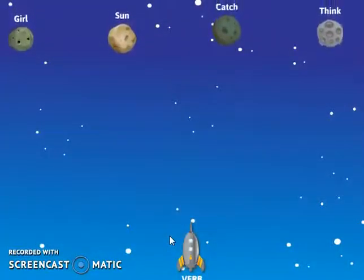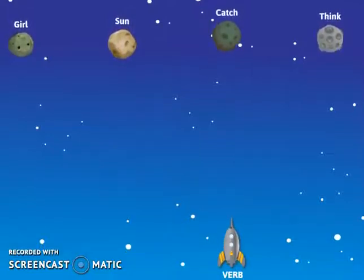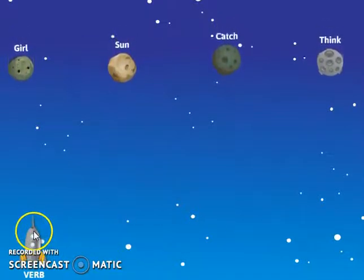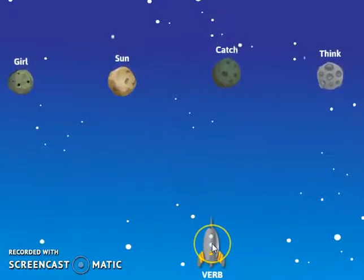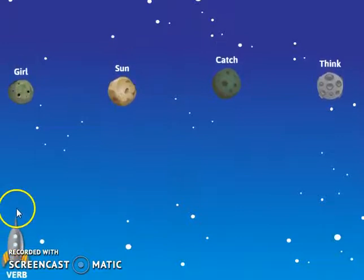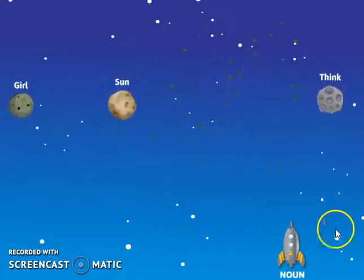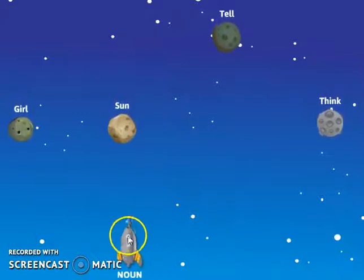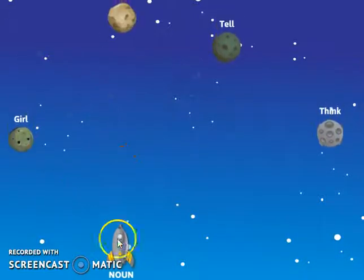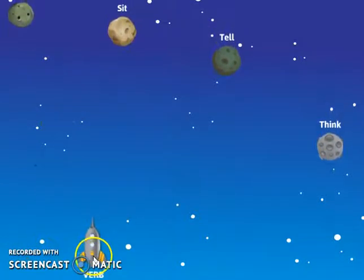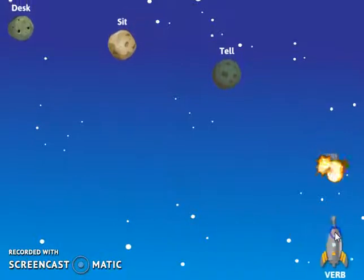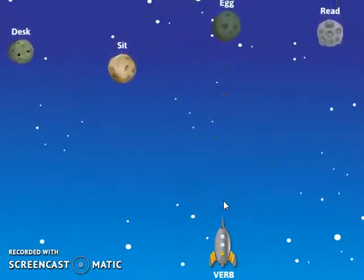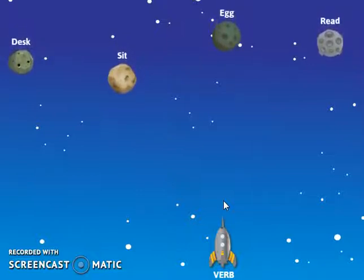Words are coming on screen and you shoot the correct one that is asked. For example, they are asking for a verb — girl, son, catch, thing. You have to shoot the right verb. Girl is not a verb, son is not a verb, catch is a verb definitely, and think is a verb. Now it is asking for noun — son is a noun, girl is a noun. Now it changed and is asking for a verb again — verb is think, then tell. This way you can find online games and practice your parts of speech.